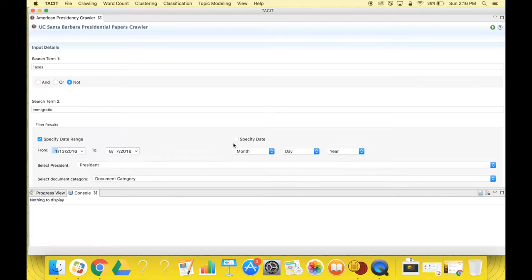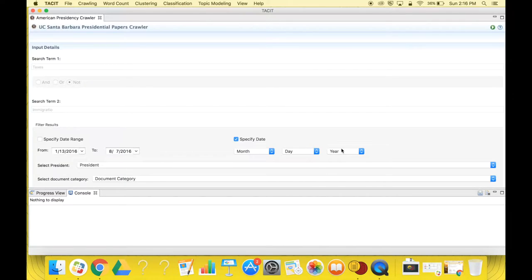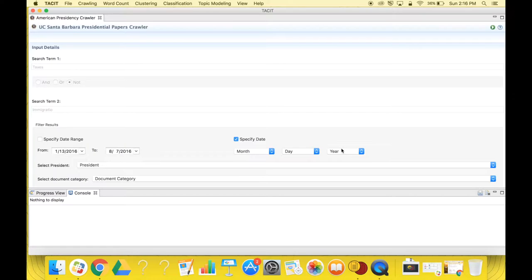If you select specified date, there is a separate drop-down menu for the month, day, and year. Even if you don't fill out all three of these sections, the crawler will still collect data around the dates you do choose. The reason you cannot use the search feature when you have a specific date selected is because the website itself does not support it.